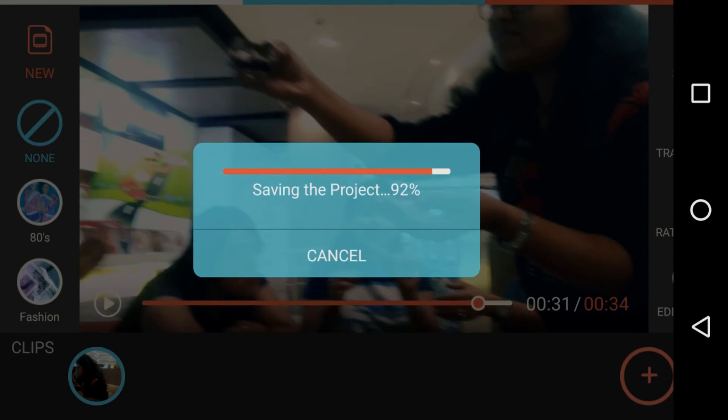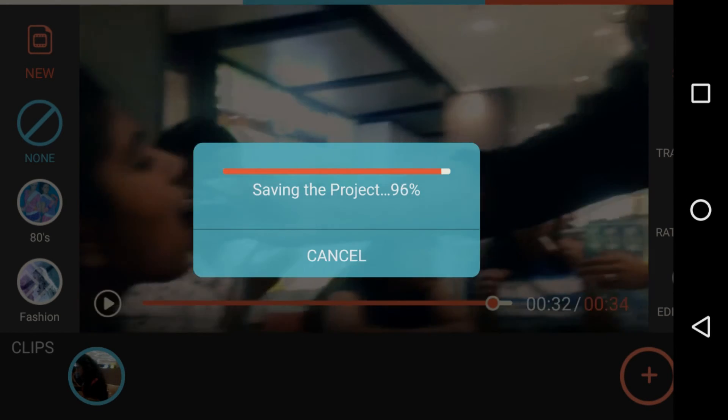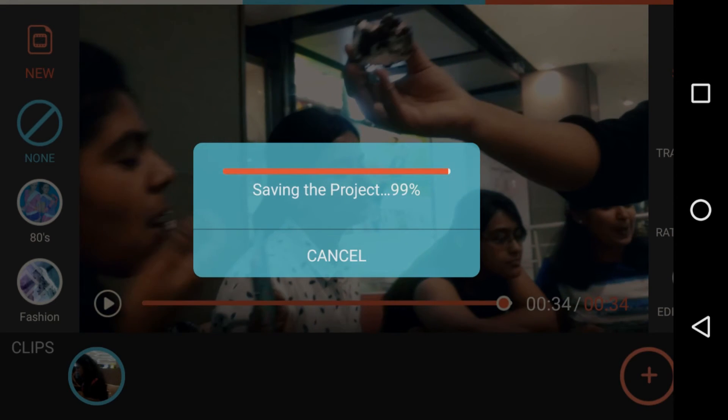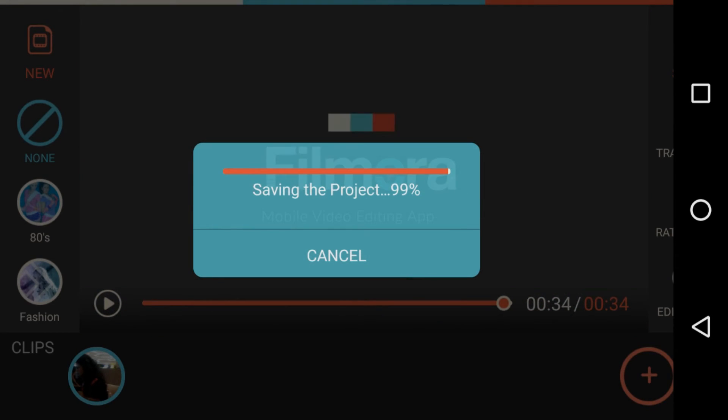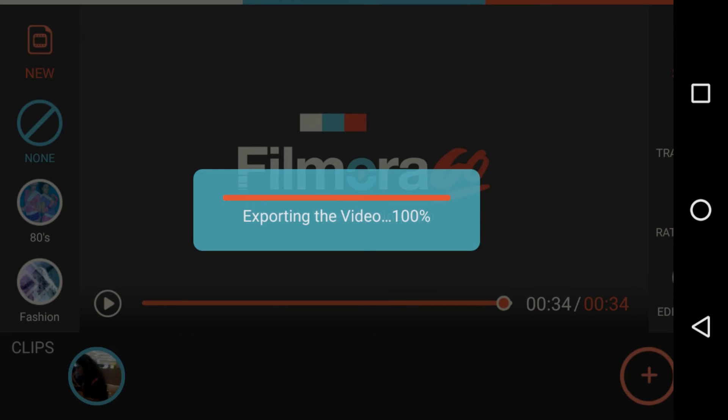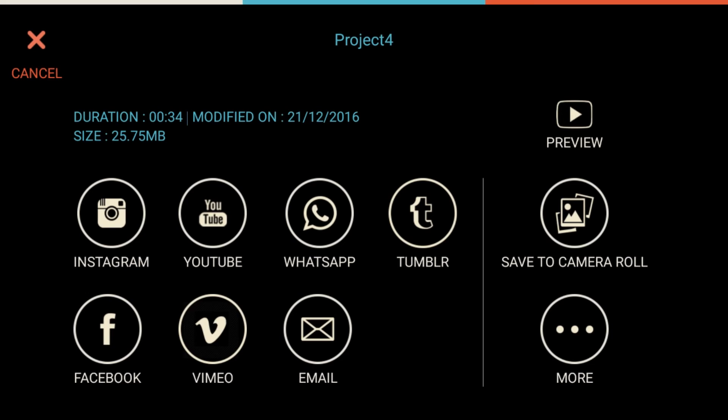I'll be putting the link for the application in the video description — don't forget to check that out. I can say this is the best video editing application I have ever used on any smartphone. The reason is that other video editing applications tend to put watermarks on your edited videos, but the best thing about FilmoraGo is there will be no watermark on your video. That's why this is the best application I can recommend.